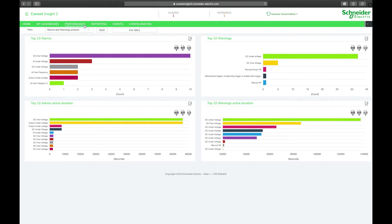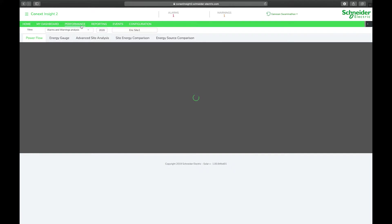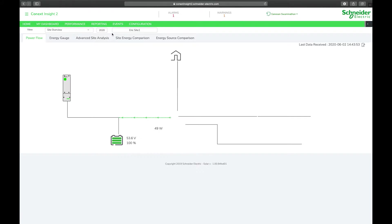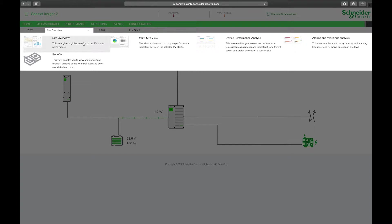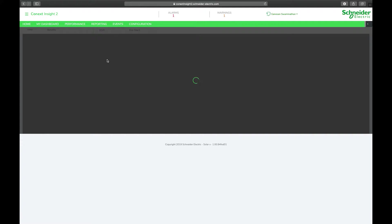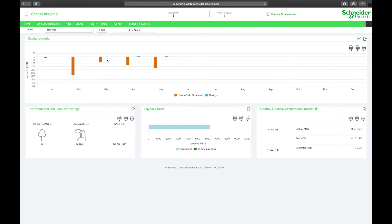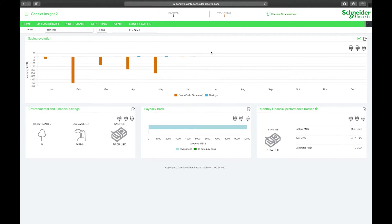The next page we want to look at is under the performance tab through the drop down menu, your benefits page. The benefits page shows you your savings in terms of either financial or carbon emission savings of your plant over a period of time.